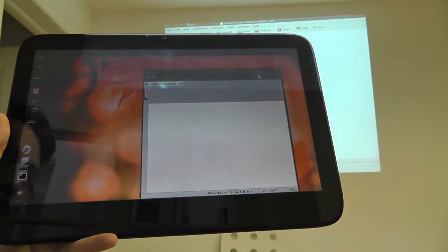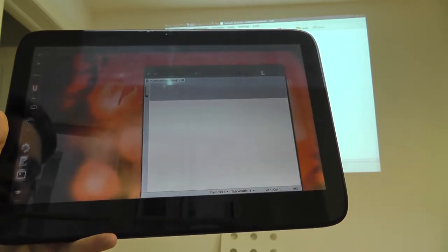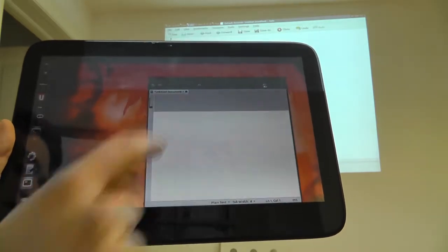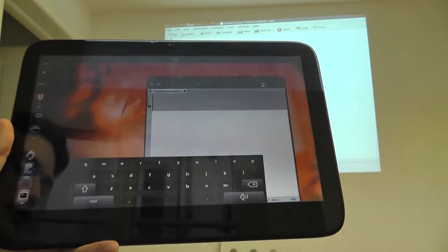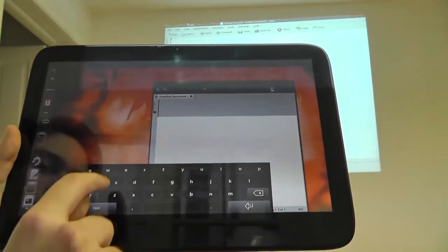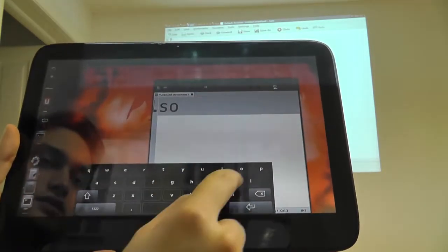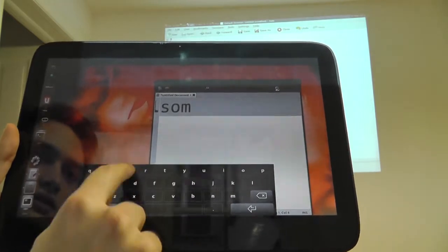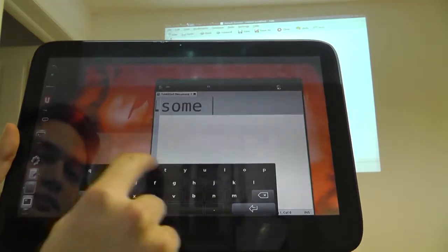So here I have a tablet running Ubuntu and Mollet. You can of course input text here as usual, nothing special.